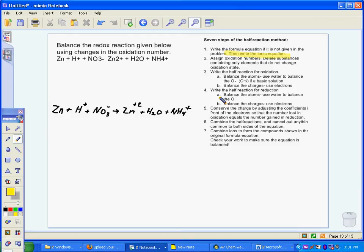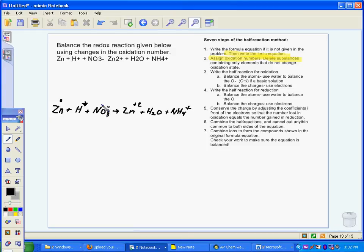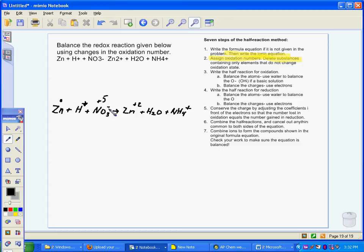What we have to work on next is assigning the oxidation numbers. Zinc in its elemental form is a zero charge. Hydrogen — and they did this for you — is plus one. Now this is the nitrate ion; it has an overall negative-one charge. My nitrogen has to be a positive five because the charge on a monatomic oxide ion is negative two, so three times negative two gives an overall charge of negative six, and negative six plus five gives me the negative-one charge of nitrate.